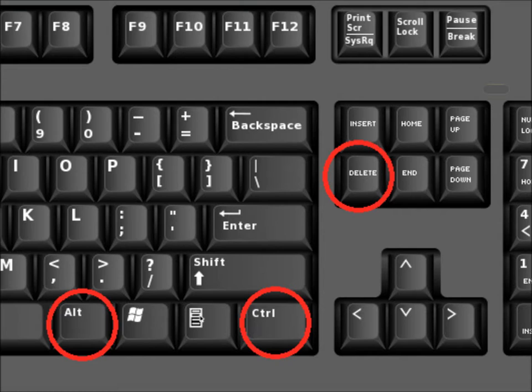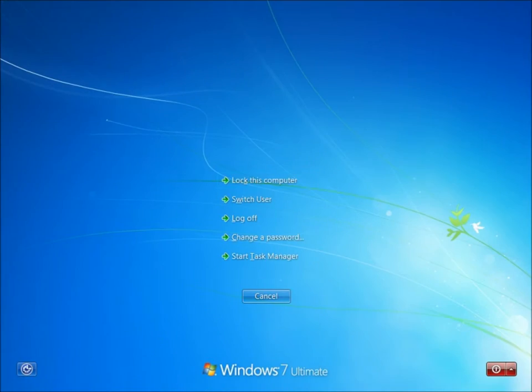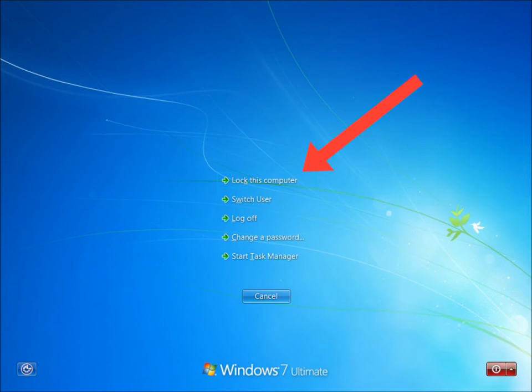You can lock access to your account by hitting the Ctrl, Alt, and Delete buttons at the same time. Doing so will bring up a screen like this. Select Lock This Computer.